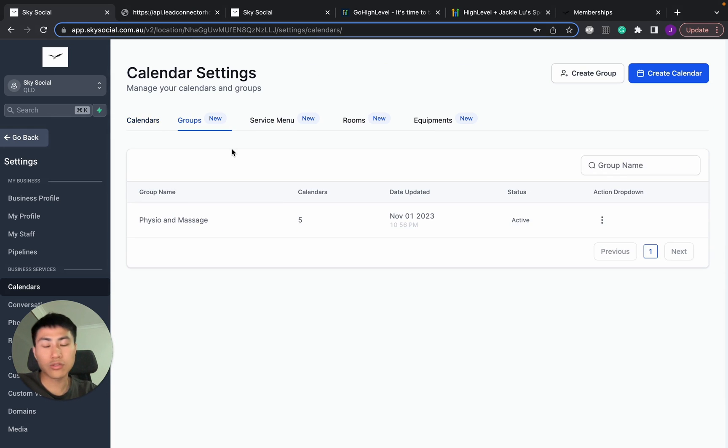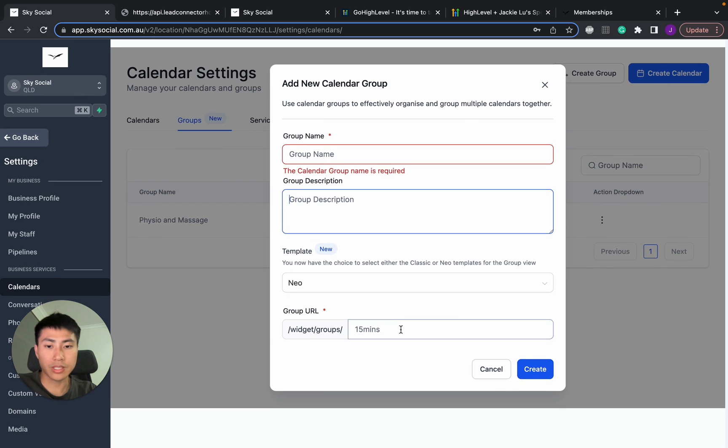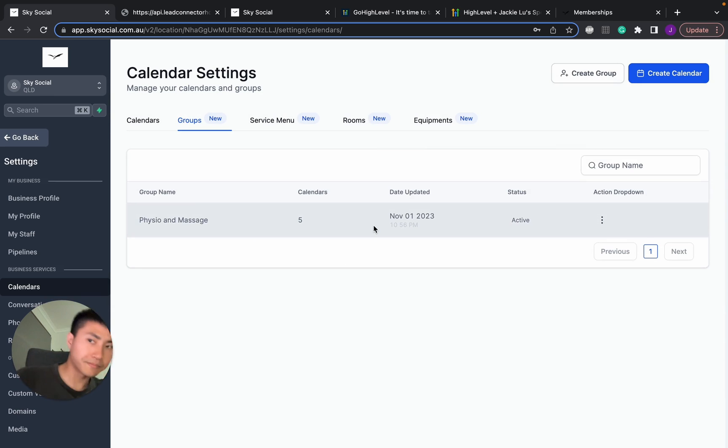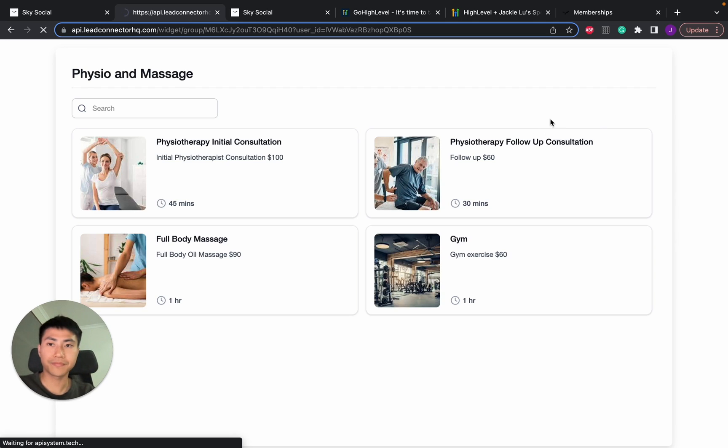And that's it. To make new groups is actually really easy. All you have to do is go create group, type in the name, group description, and then URL and create. And it'll pop up something like this. So now let's go back and we're going to refresh this page.